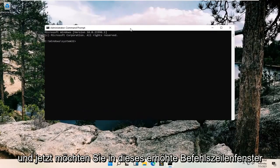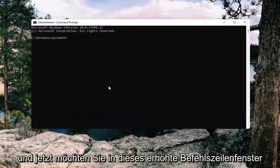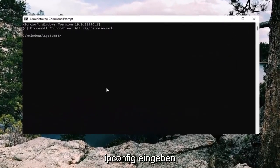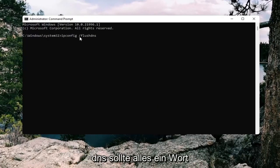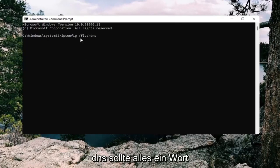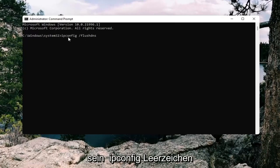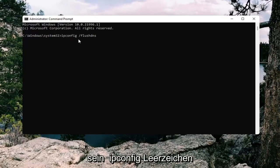And now into this elevated command line window, you want to type in ipconfig space forward slash flush DNS. Flush DNS should all be one word attached at forward slash out front. So again, ipconfig space forward slash flush DNS.